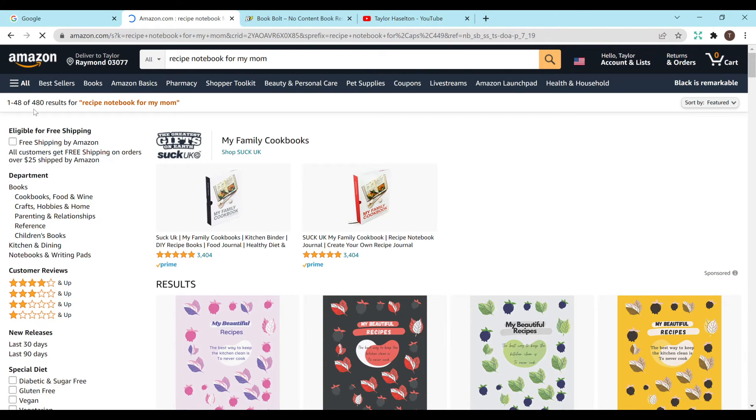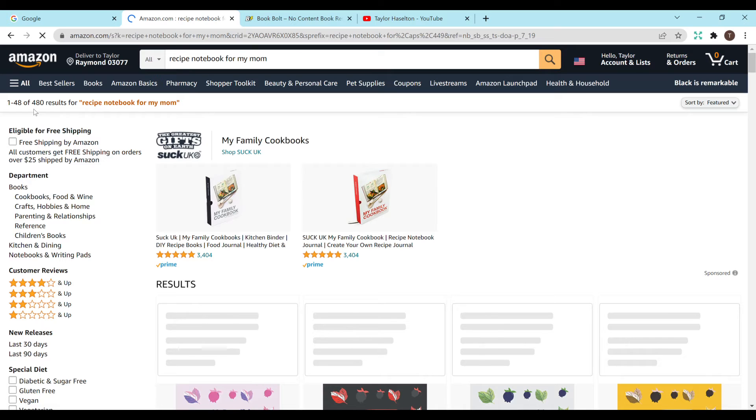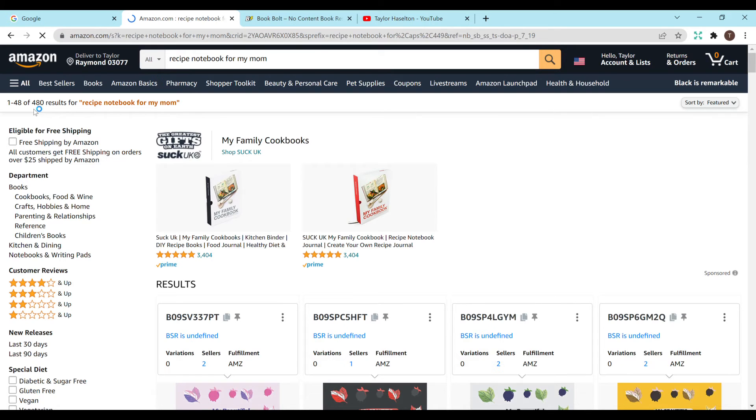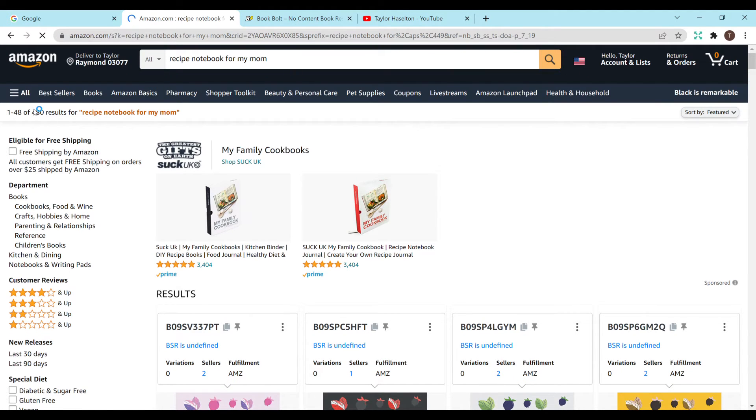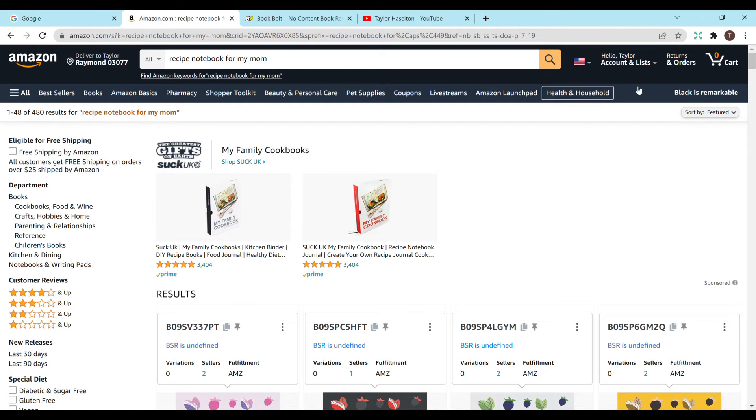Okay perfect. So we have 480 results which is awesome. That's below the 1,000 that I like to see. And this just means that it's less competition so you have a better chance of getting on the first few pages rather than being hundreds of pages down and you might not get your book ever seen unless you run ads or something like that.